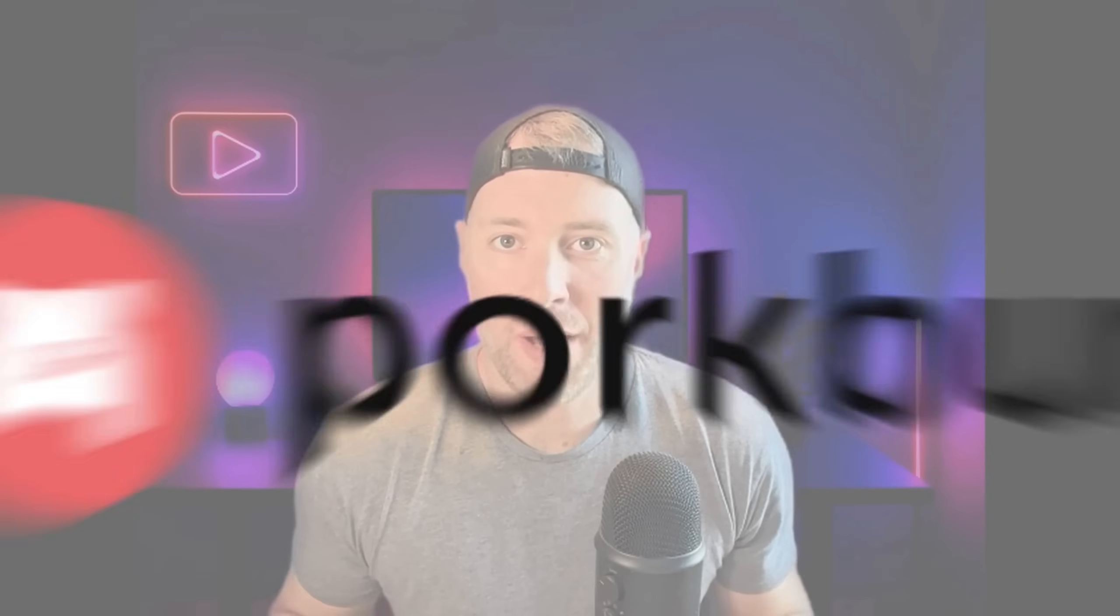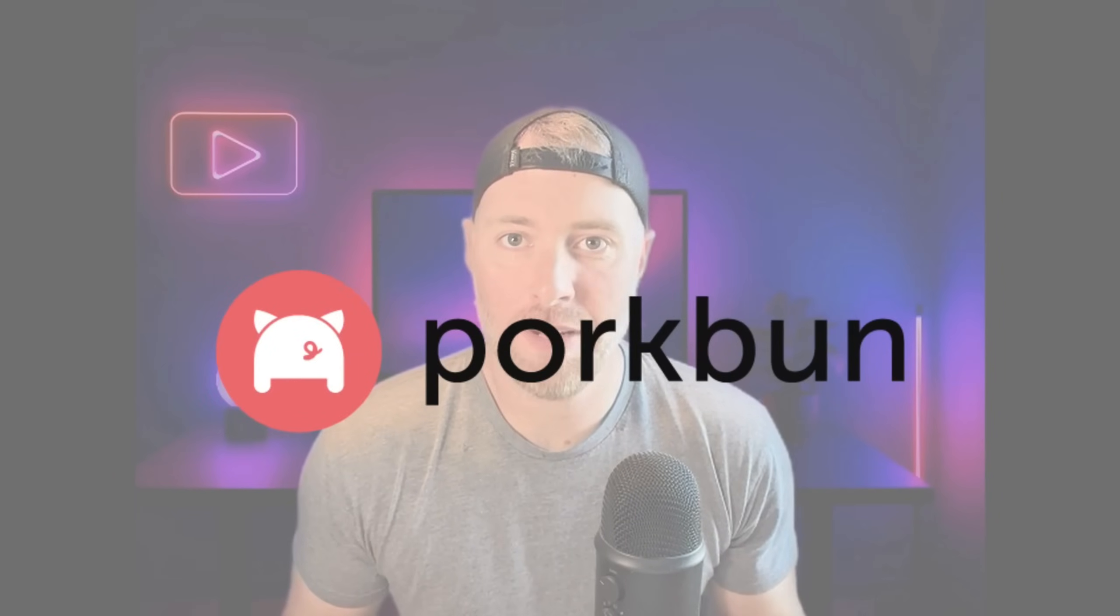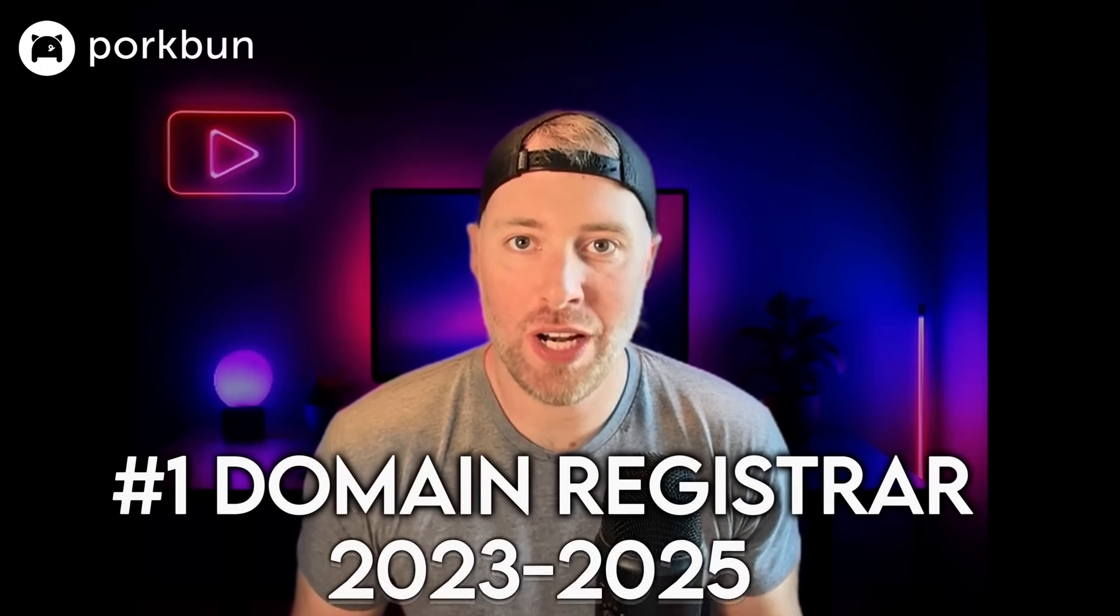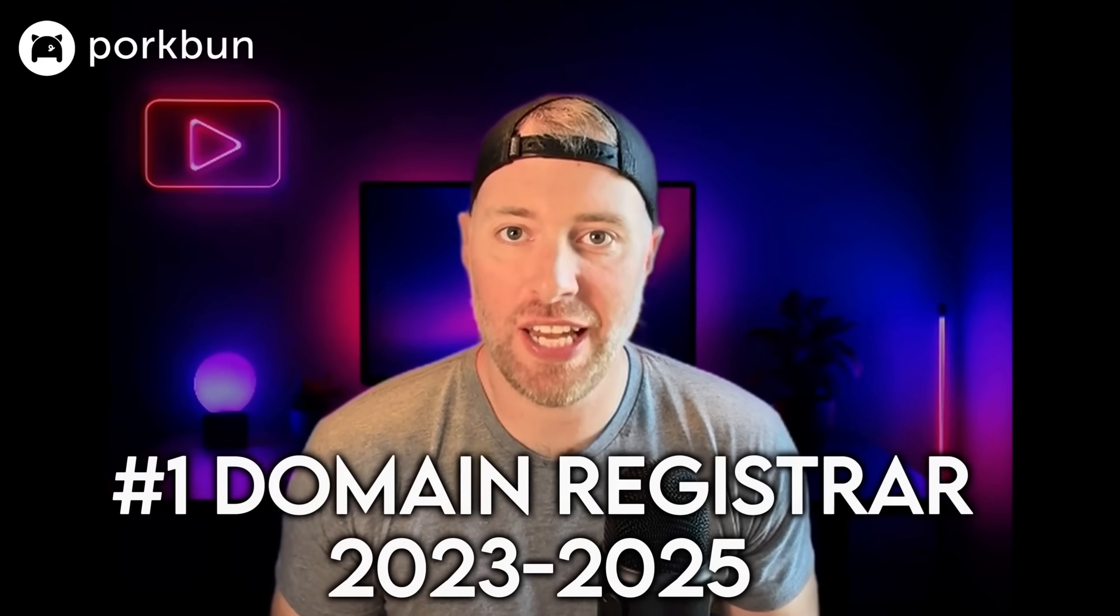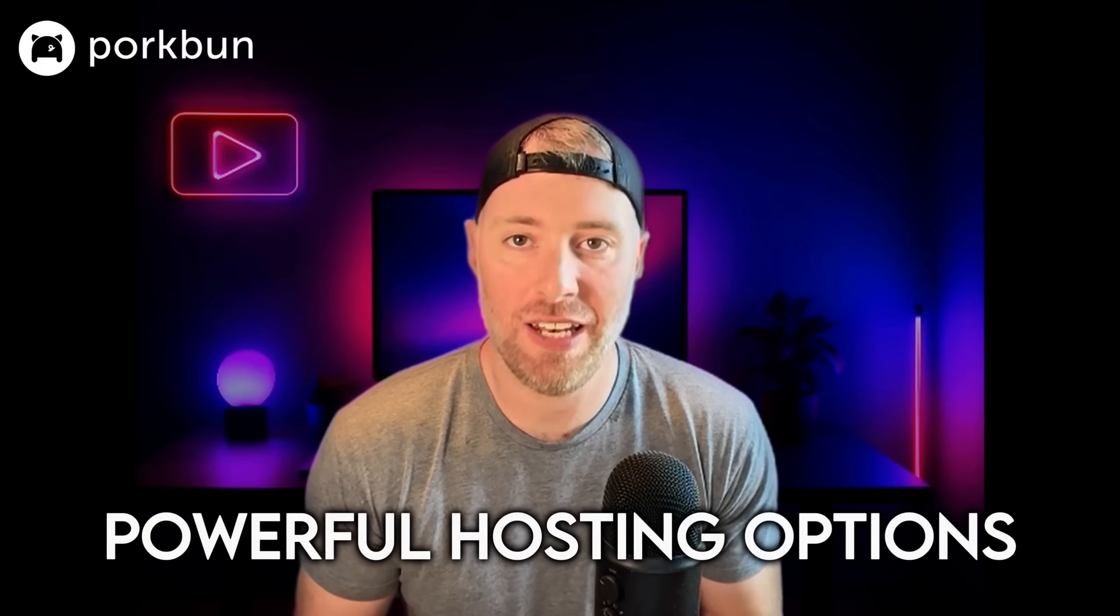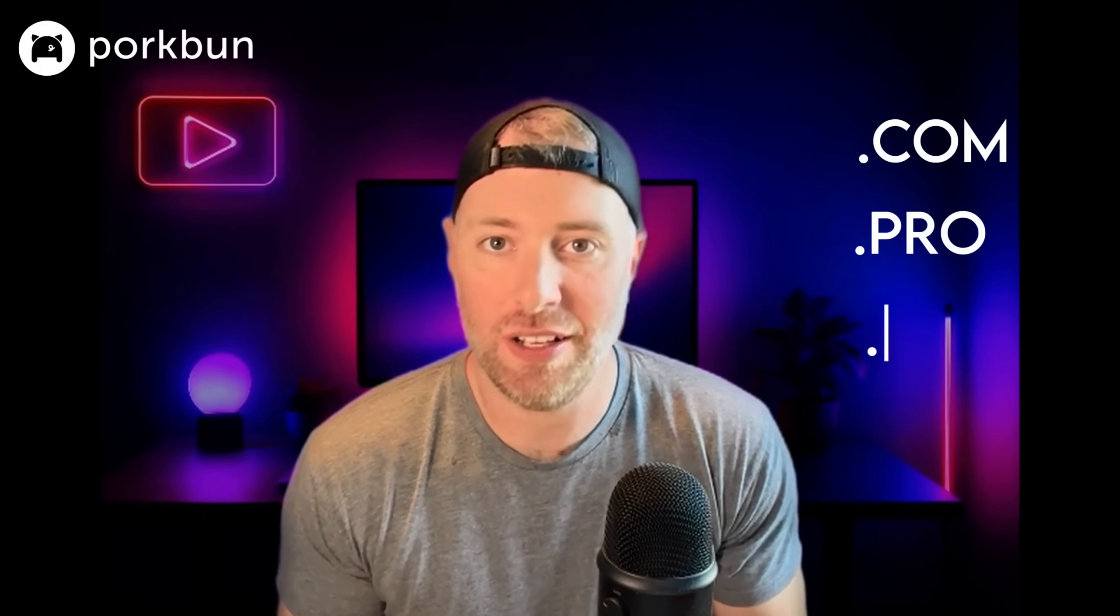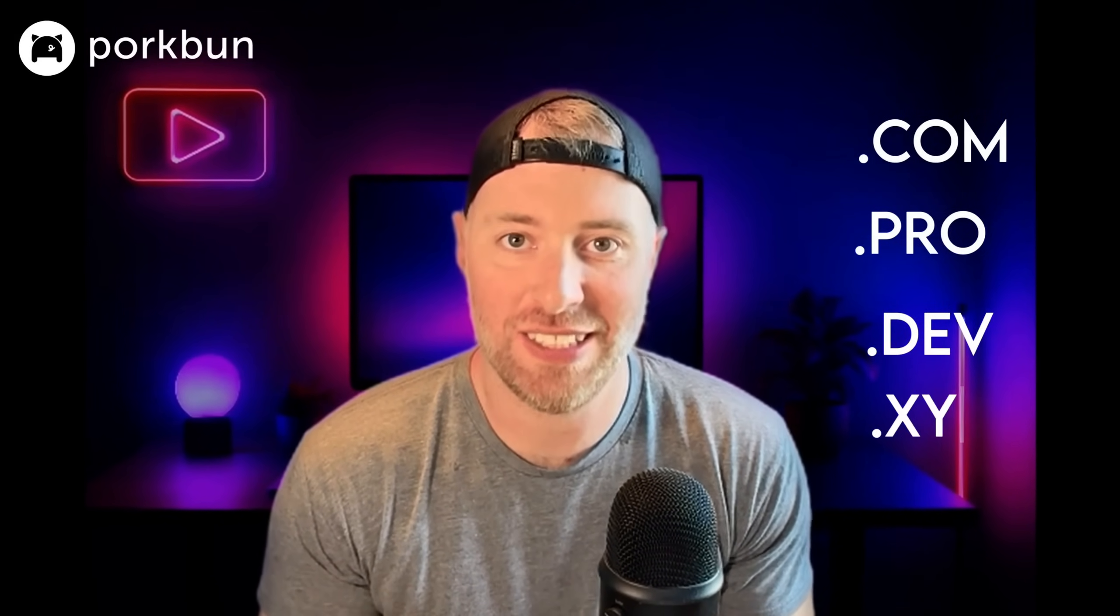This video is sponsored by porkbun.com. Porkbun was named the number one domain registrar from 2023 to 2025 by USA Today, and is refreshingly different from other ones like GoDaddy. They're proud to offer low prices on hundreds of different domain extensions, plus powerful hosting options and incredible support. They've got everything from .com domains to awesome ones like .pro, .dev and .xyz.